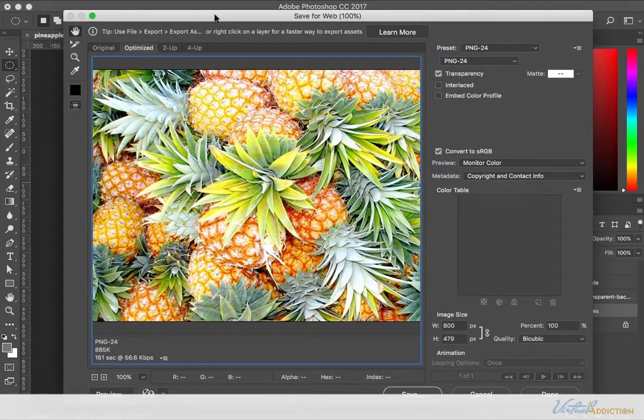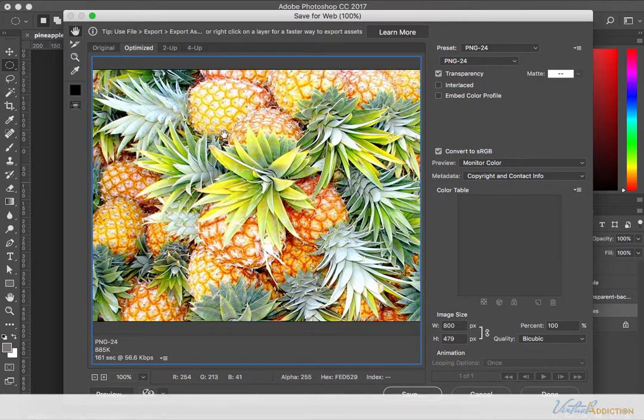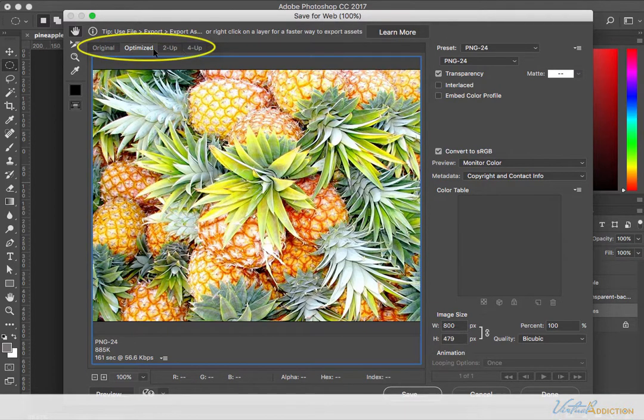When I do this, it's going to open up the save for the web dialog box. There's a lot going on in this dialog box. The first area that I'd like to introduce you to is the tabs at the top.